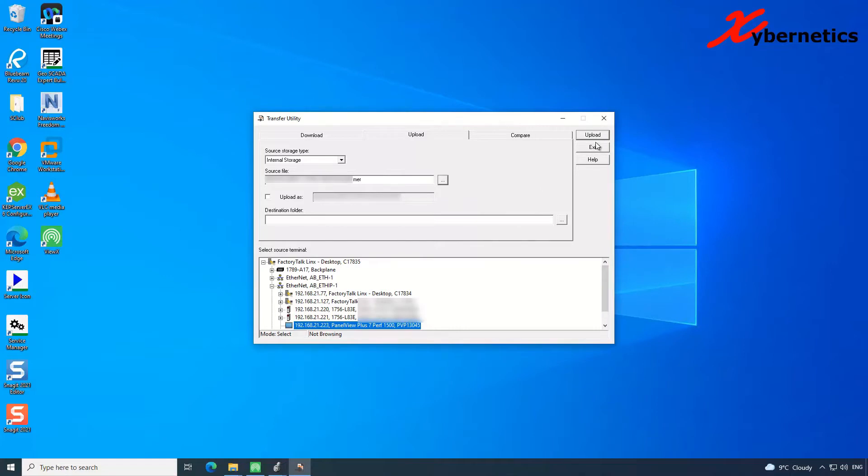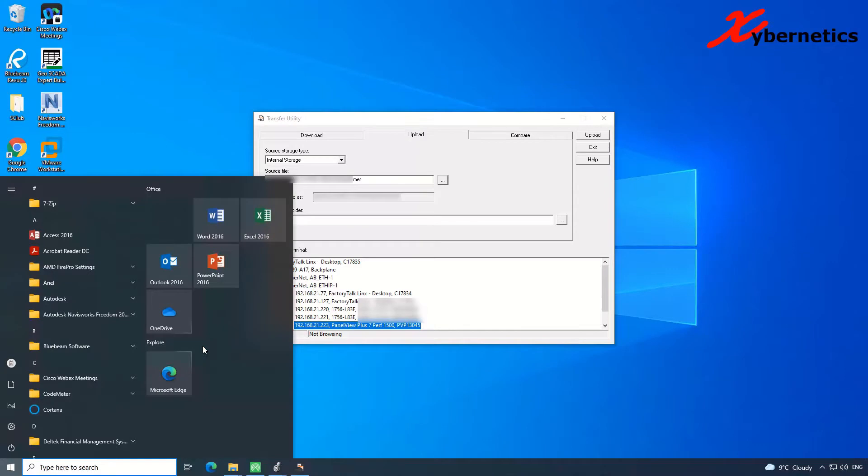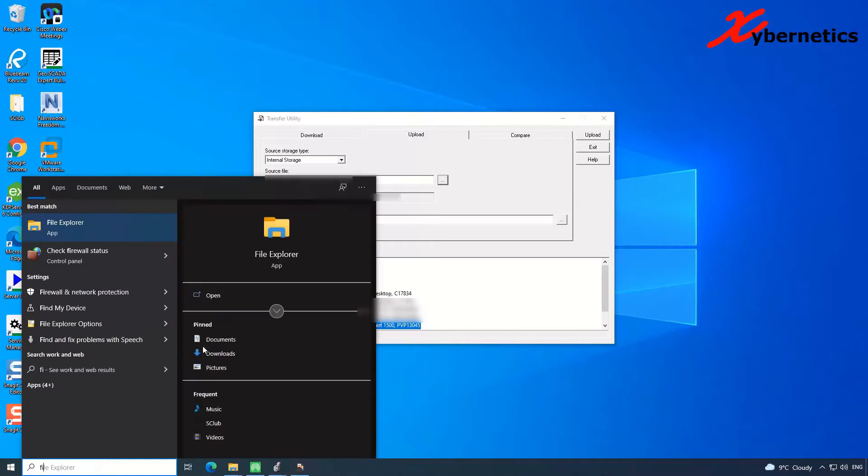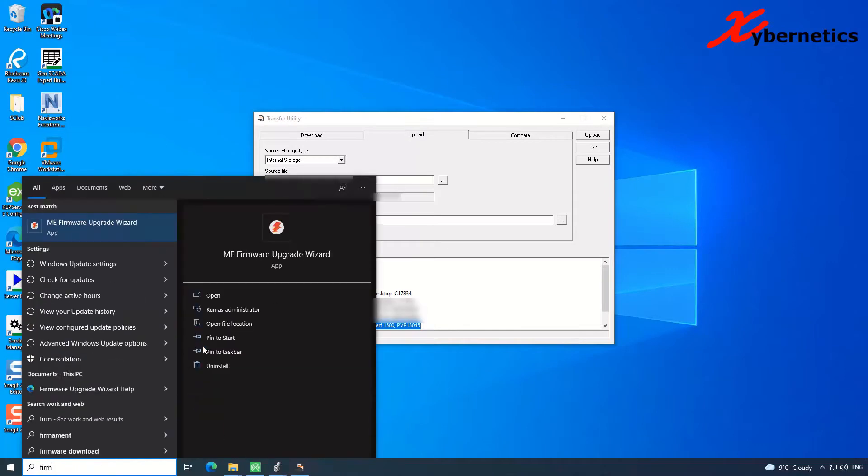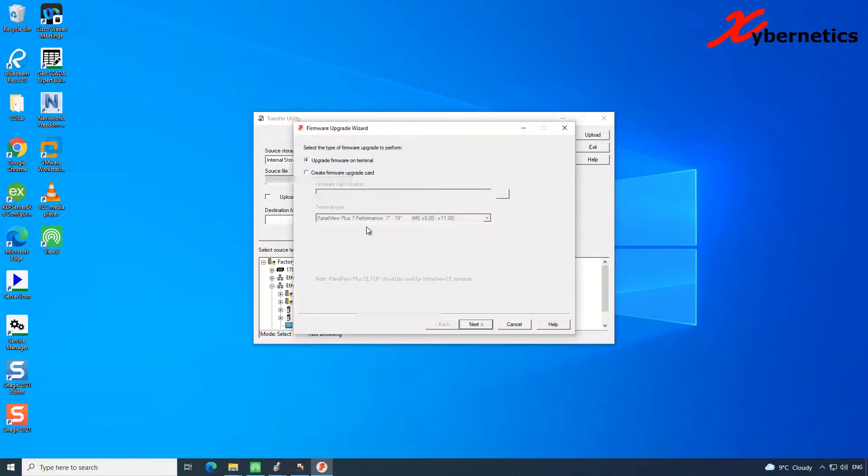But before I hit upload, let me show you. Let's say if you do not find your PanelView in here. How do you get this PanelView? Because you right-click in here, there's no way to add a device like what you do with the RSWHO. The way to add your PanelView in this list here would be to use the firmware upgrade tool. So go to your Windows here, type firmware. ME firmware upgrade wizard. Click on this guy here.